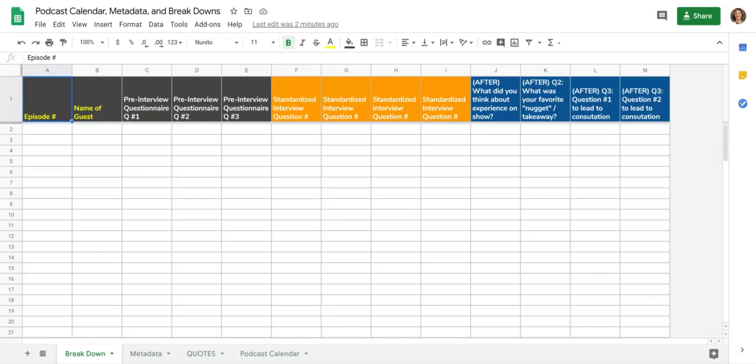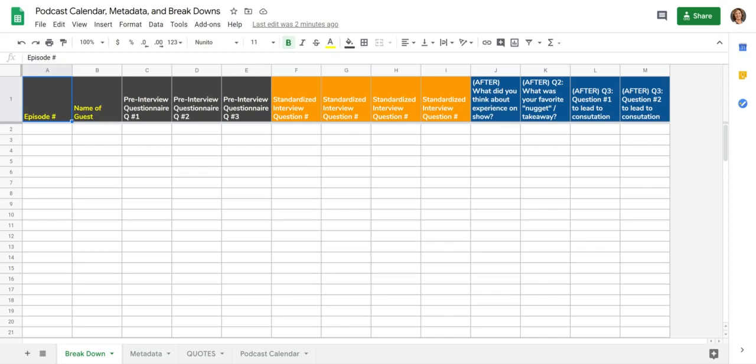This podcast calendar metadata and breakdowns is what we also call the main worksheet throughout the production process. This is where the team communicates all of the main information about each podcast episode so that it can be shared in the different ways that the media is being created, as well as something that the host can go back to and reference. This is absolutely one of the most valuable assets that your podcast is going to have.